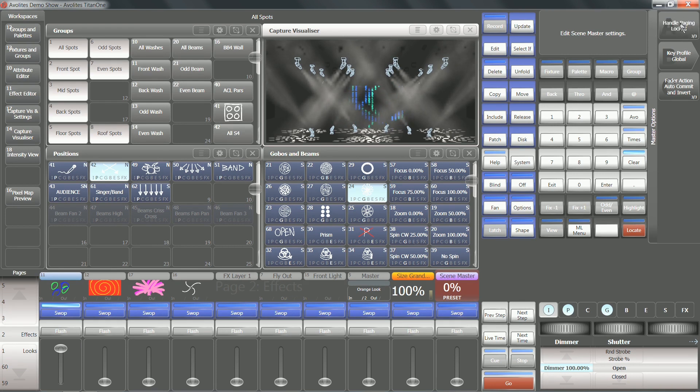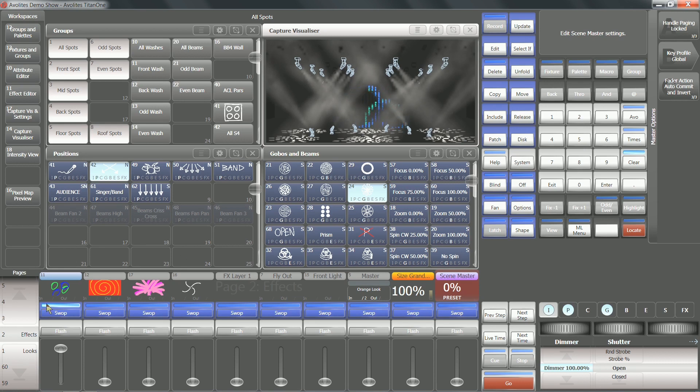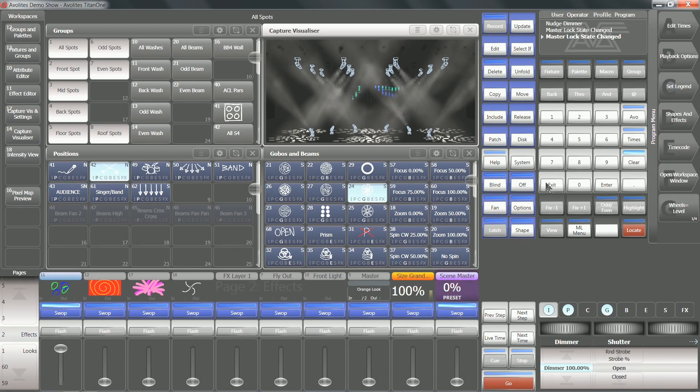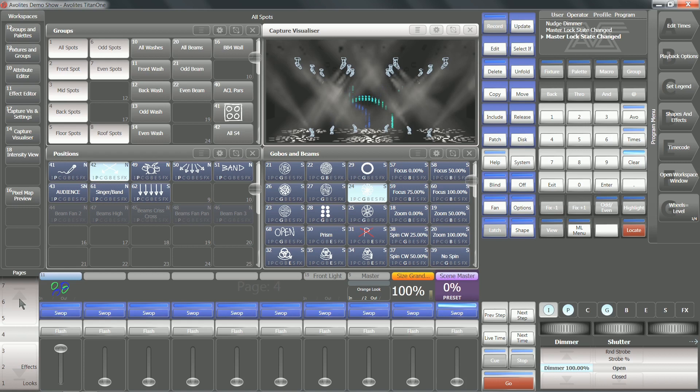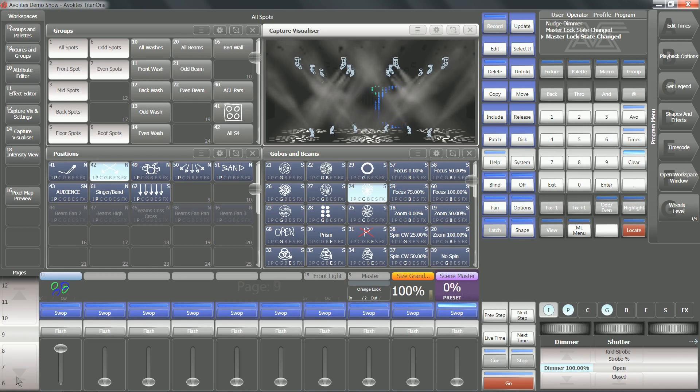If I toggle that twice, you can see handle paging is now locked. This is going to mean that on every single page, on playback number 10, is going to be my scene master.